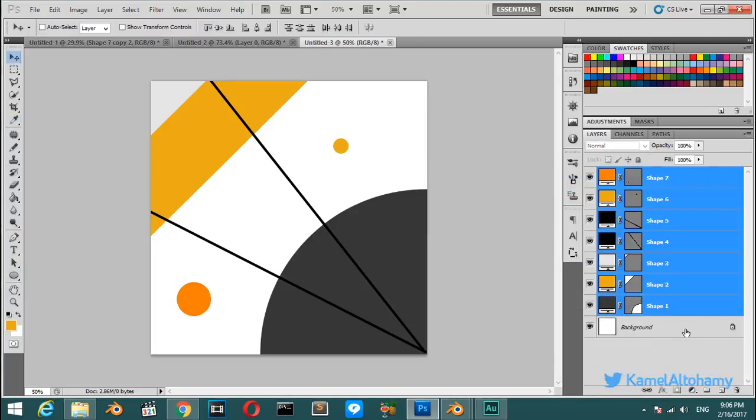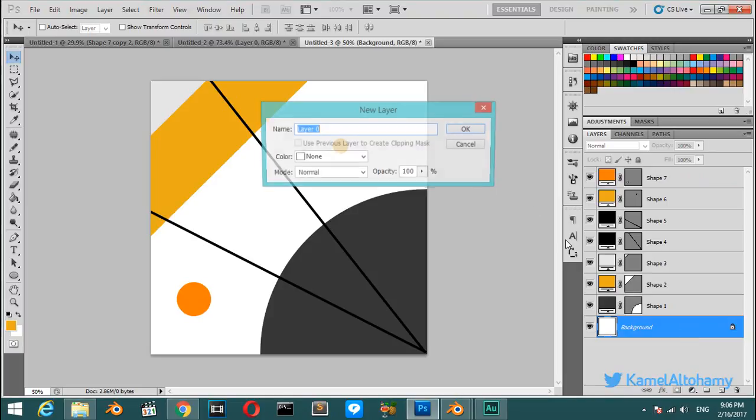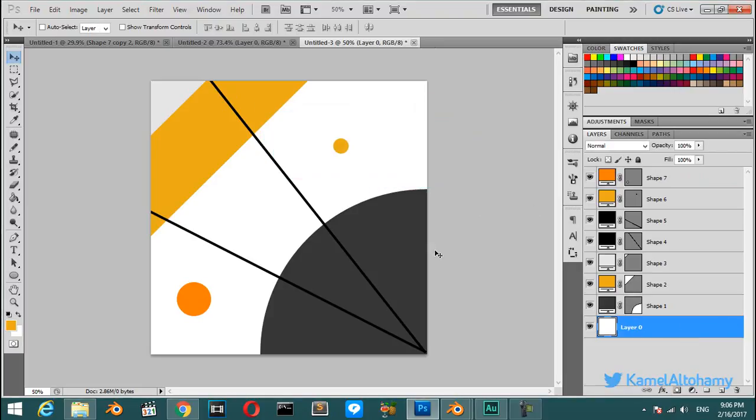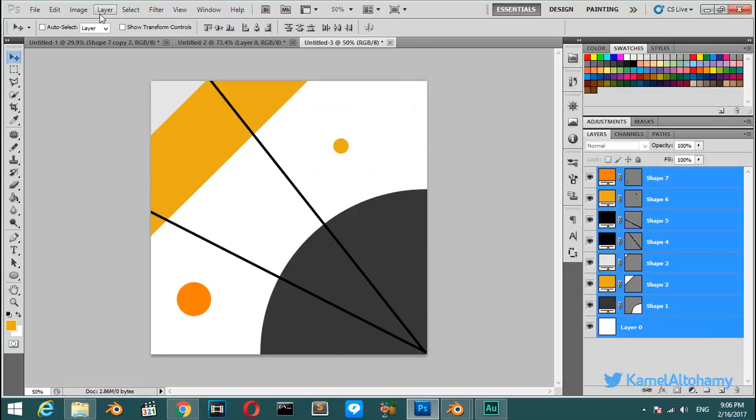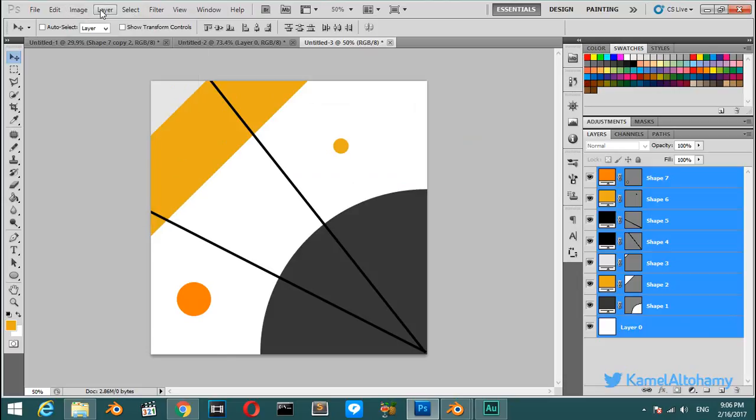Now we will select all these layers and hit on Image or Layer, Merge Visible.